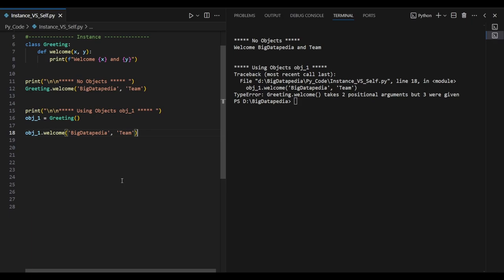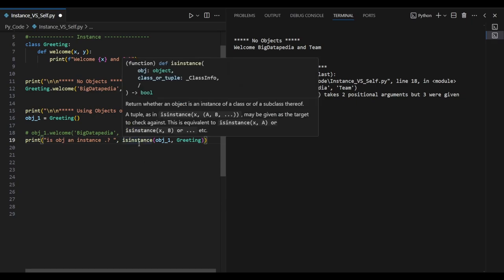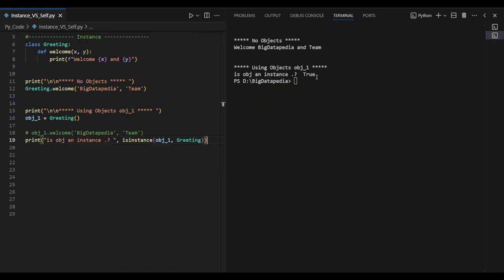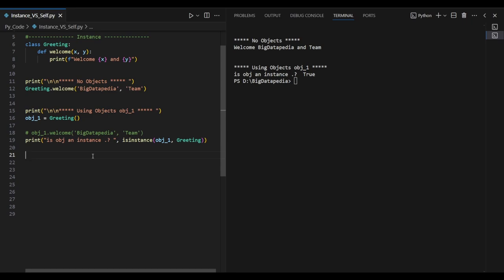We can try to do this. First, you can use the command to check the obj1 instance. What is the instance? Obj1 is an instance. We can create an instance, and it returns true. For instance, we create an instance. Obj1 can create a new separate memory. This instance is created — obj1 is the leader of that instance.